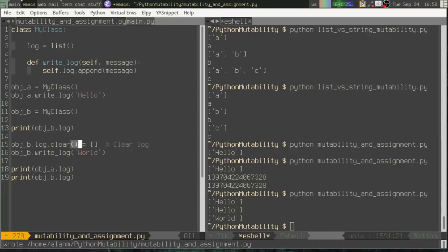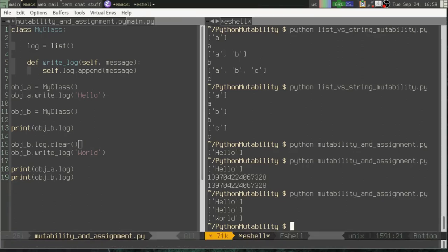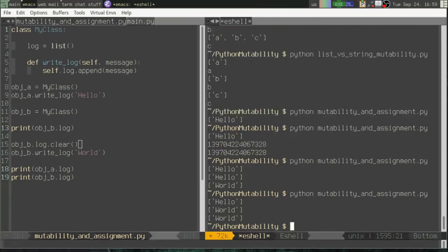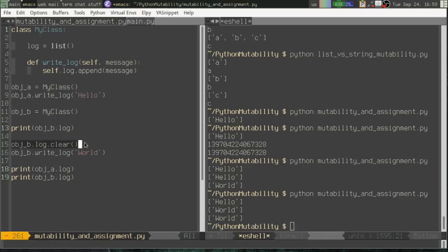So if we actually had wanted to clear out that log, you know, we might need a clear function instead. So now if we try that, we can see that now we're still using the same log because we called a mutable function or a mutable method of the log list instead of reassigning it.